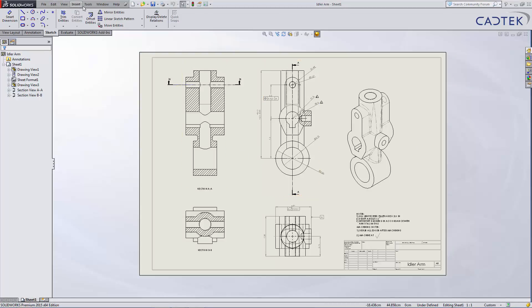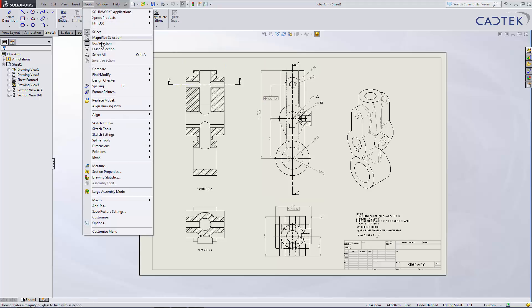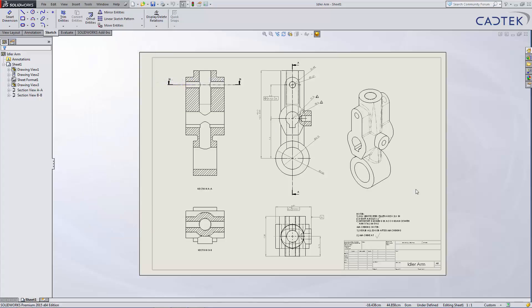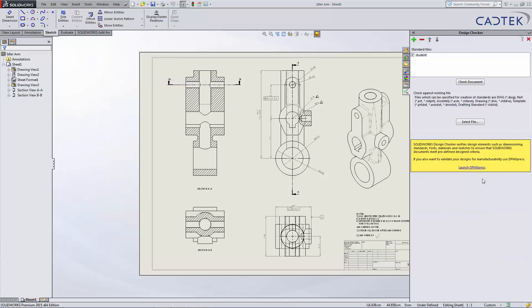If I go to Tools and Design Checker, we can do a check active document, which is the one that we just see, this idler arm drawing. You can see here in the top left corner, we have Add Standards.